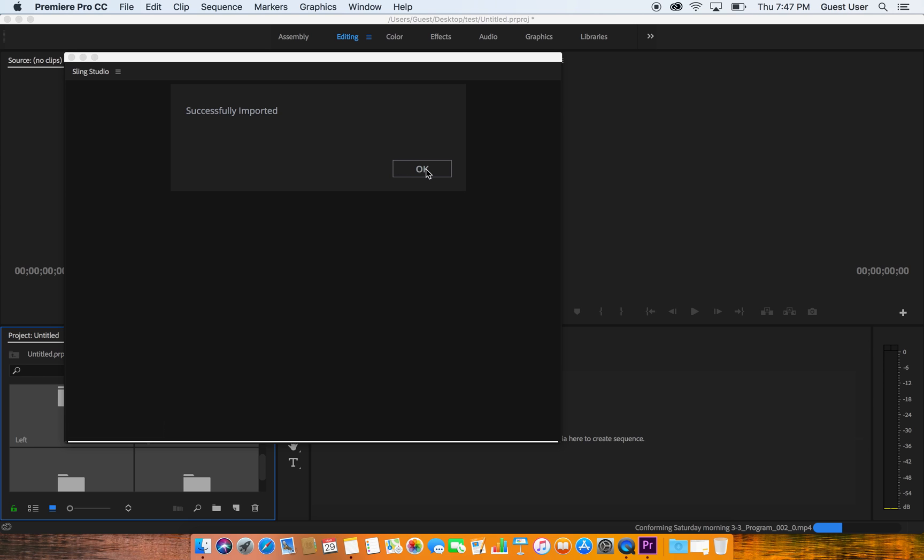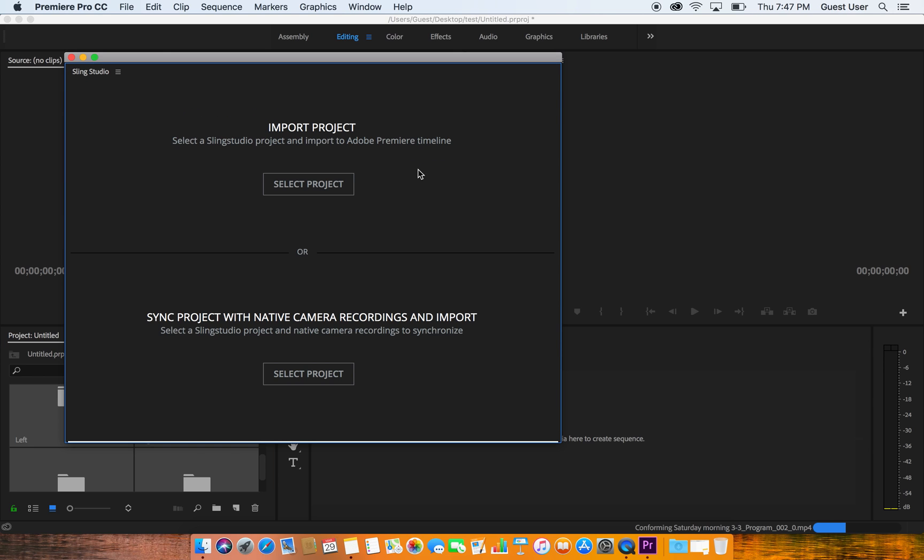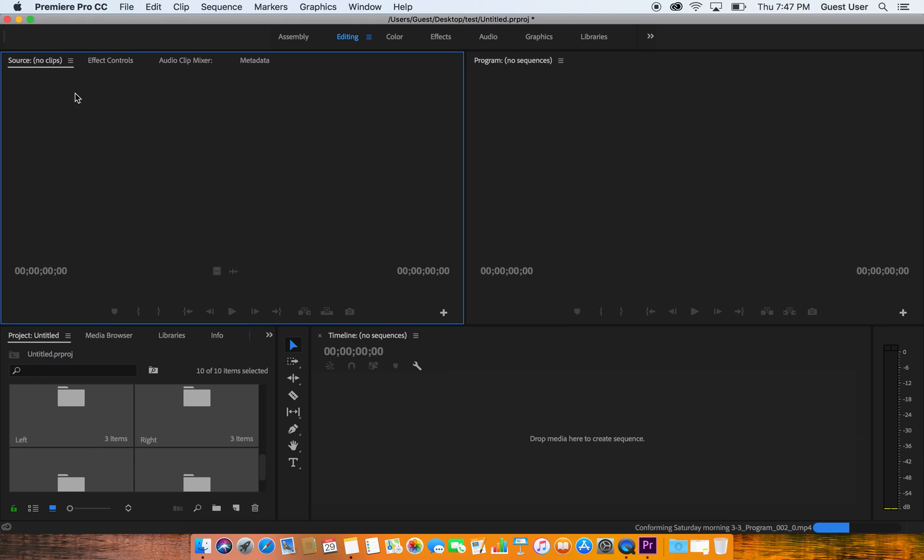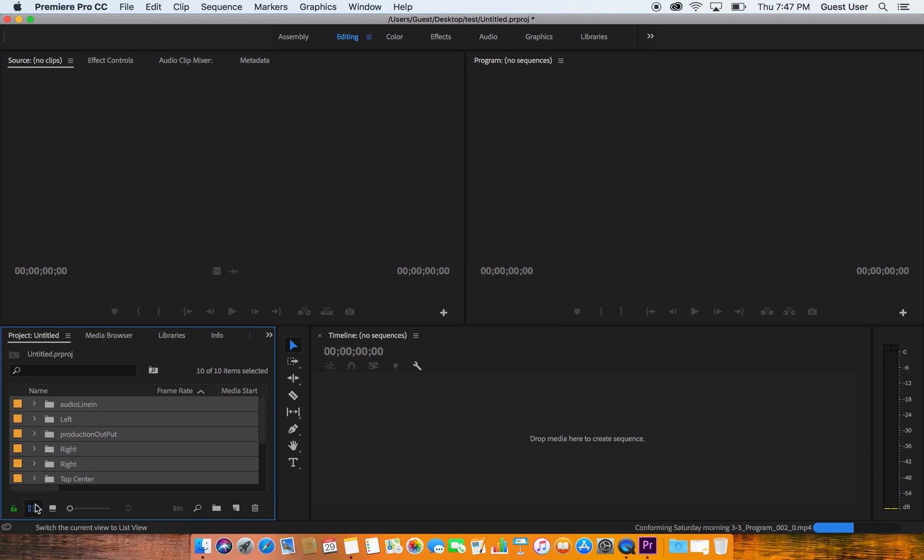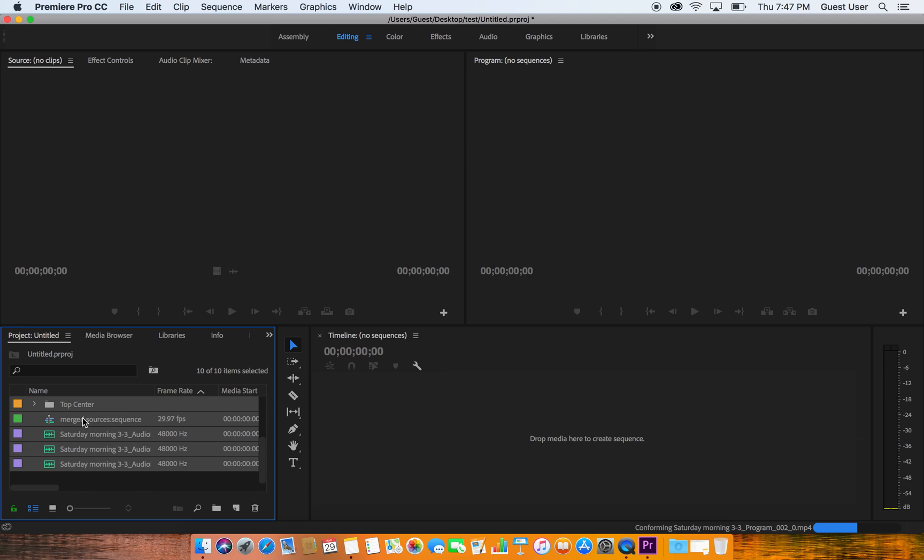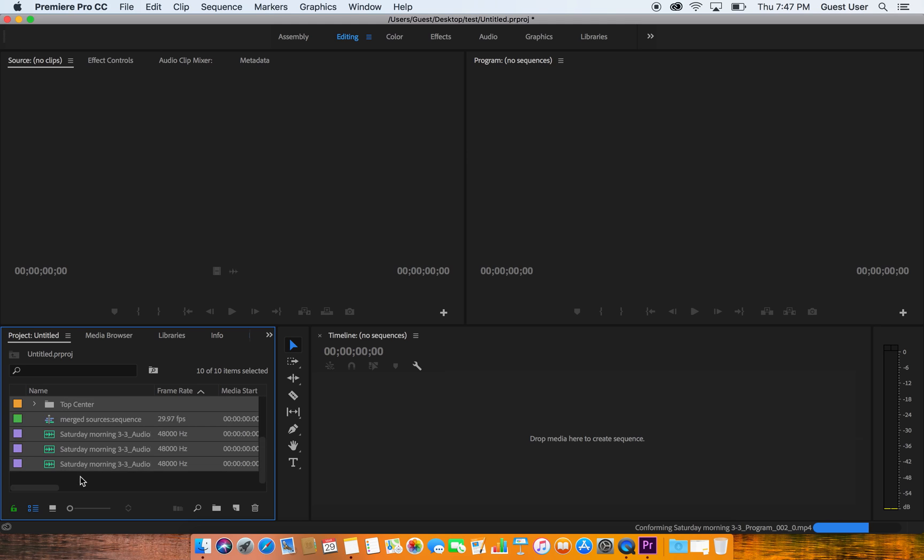I'm going to close this window here and now I'm going to jump down to my list view and I see all the different things that I've imported. My audio input, a camera, my production program output, another camera, another camera, another camera, and then audio tracks. What I'm looking for is really this merge sequence right here and I'm just going to double click on it to open it up.